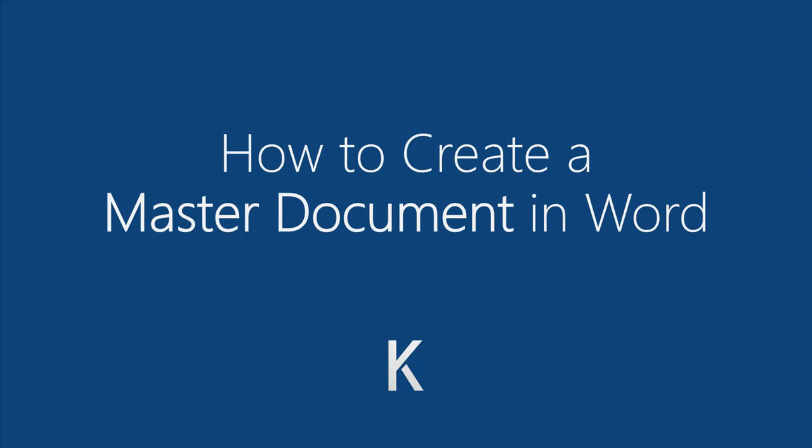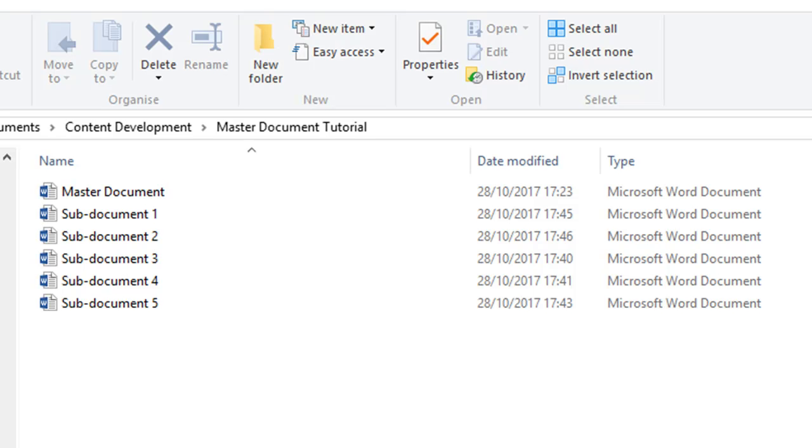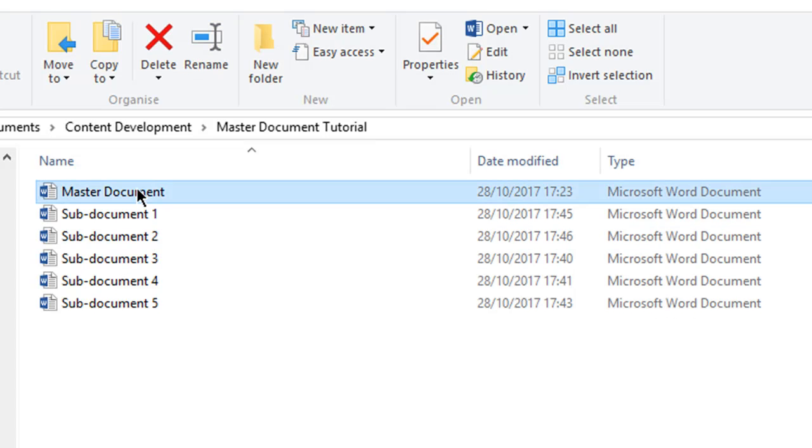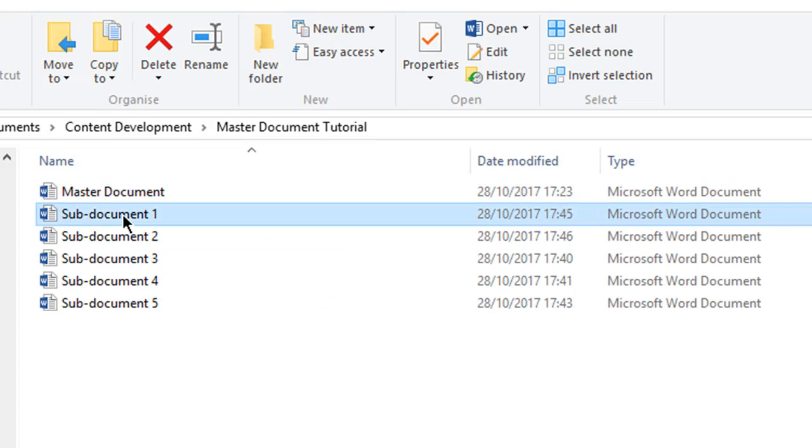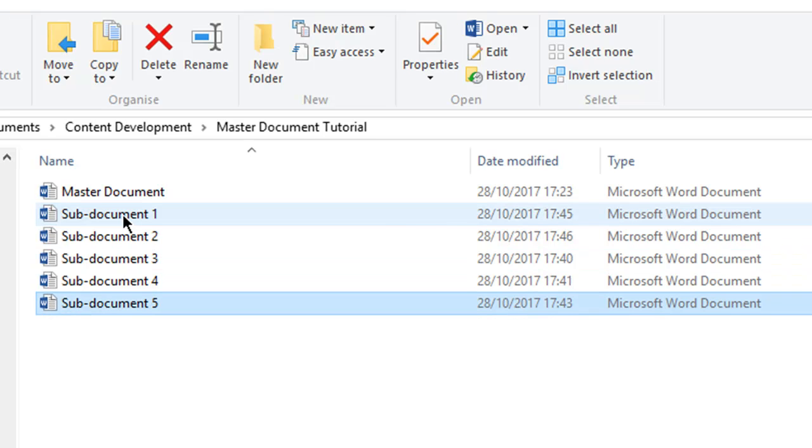A master document is comprised of several sub-documents and it allows you to create a single file by linking to multiple sub-documents.